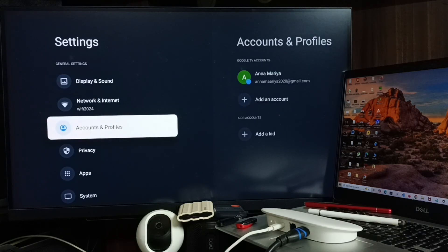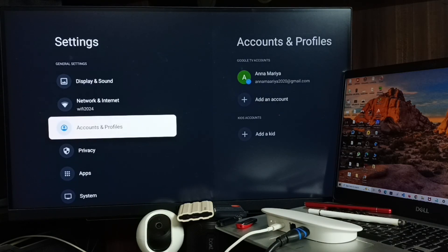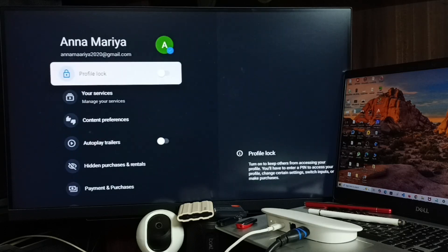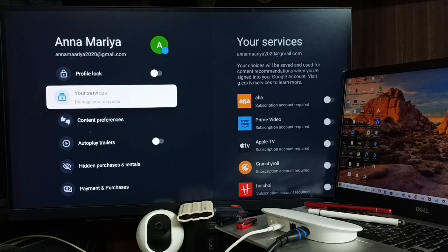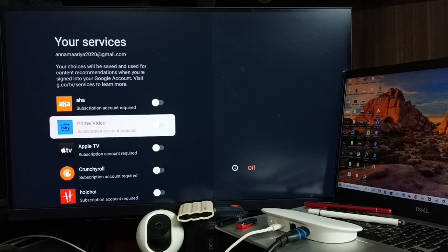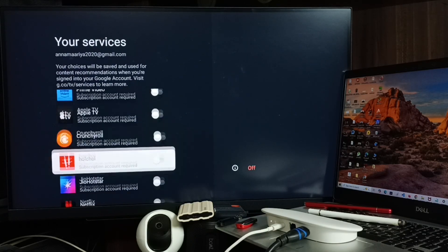Go to accounts and profiles. Select account. Select your services. Here you can see same list of services. From here you can enable or disable.